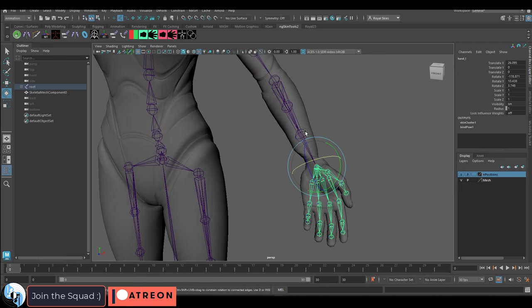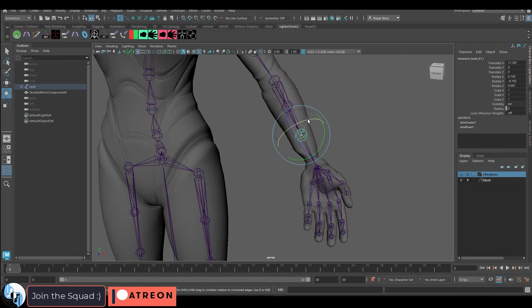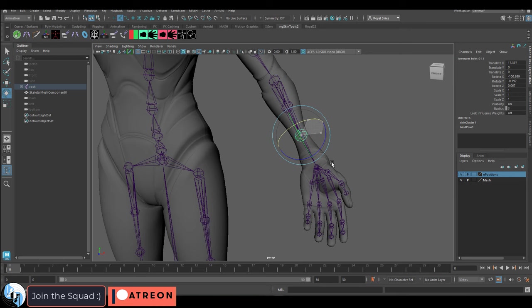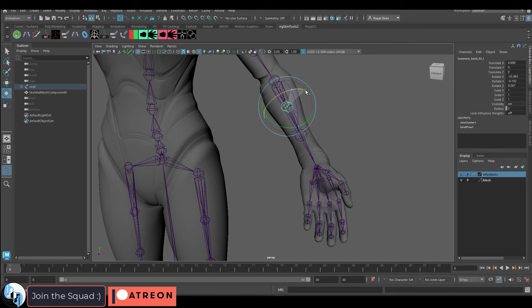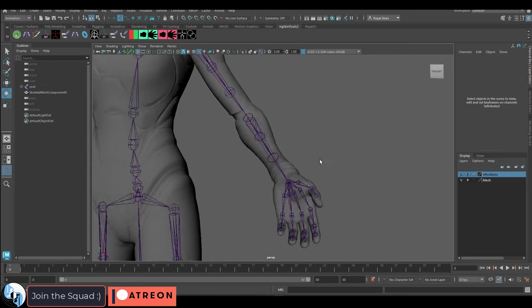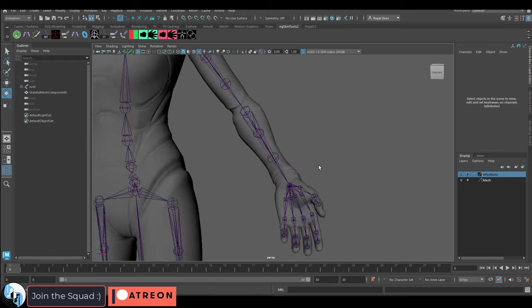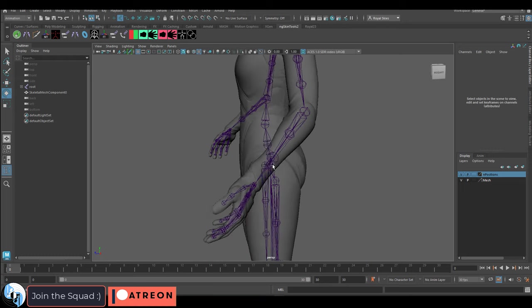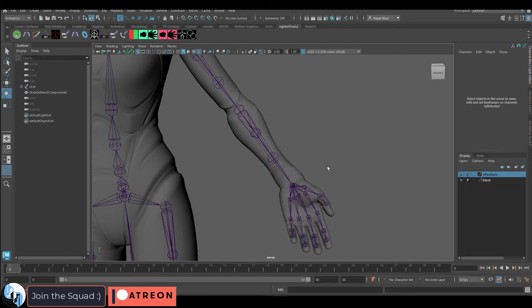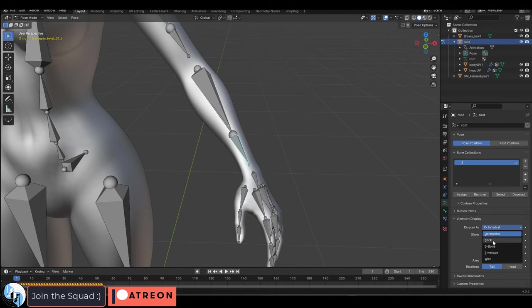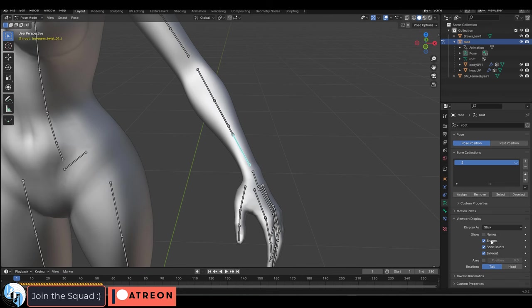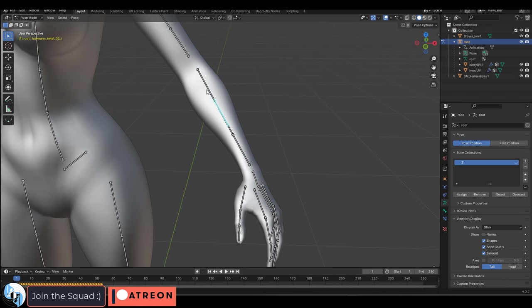Now you can manually control these if you want, but personally I like to automate any repetitive task. We already know that the twist bones should only trigger when the wrist turns and they should do so in relation to the distance they are from the wrist. So the closest one should be twisting at around 66% of the wrist and the farthest one should be twisting at around 33% of the wrist.